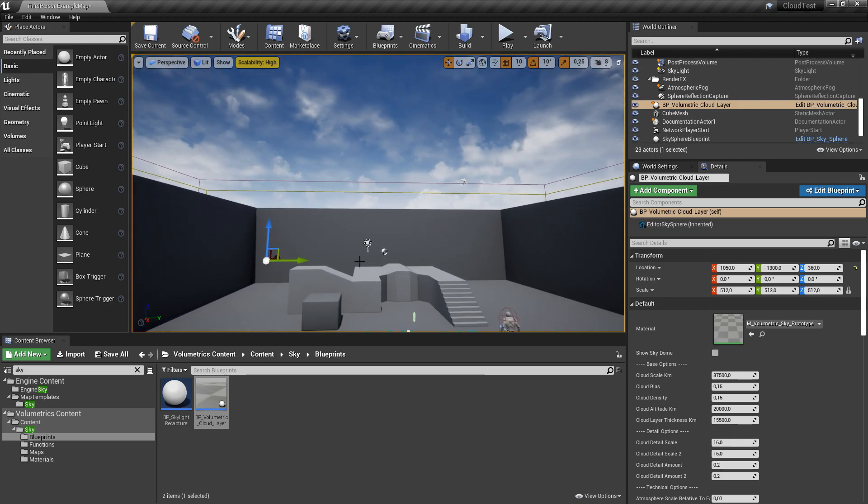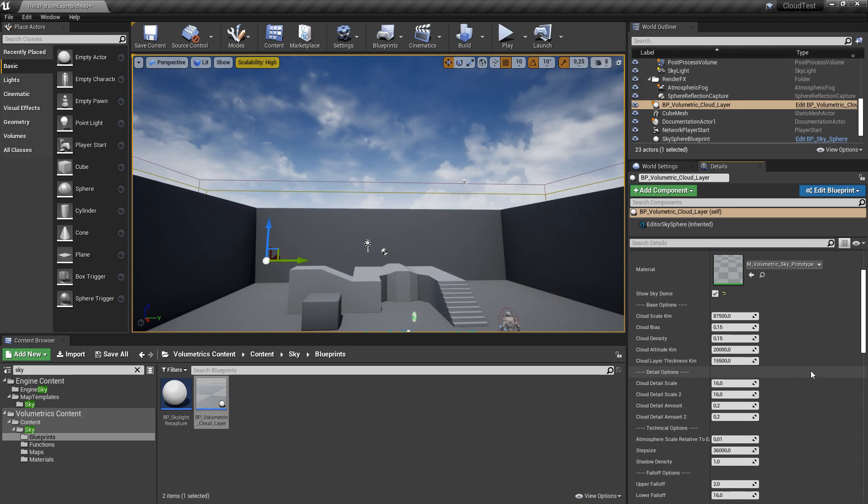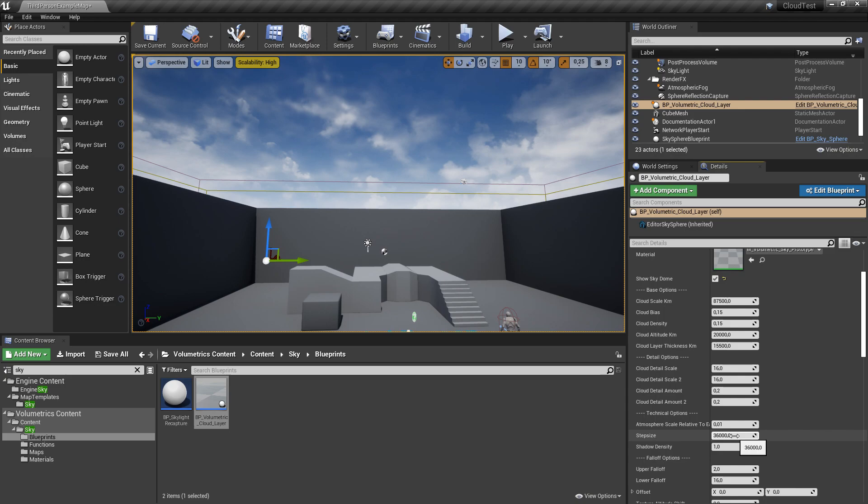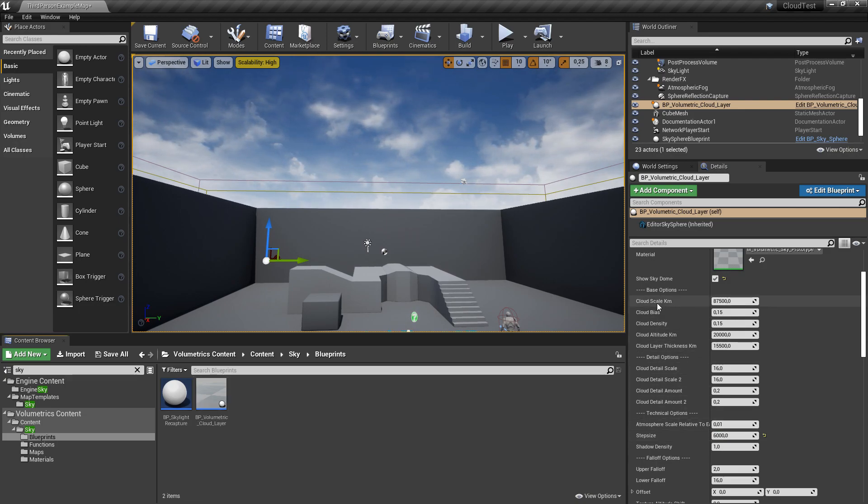We are going to check show skydome. Before we activate more settings here, we need to lower the step size, otherwise we would get very low FPS, so I will choose six thousand.